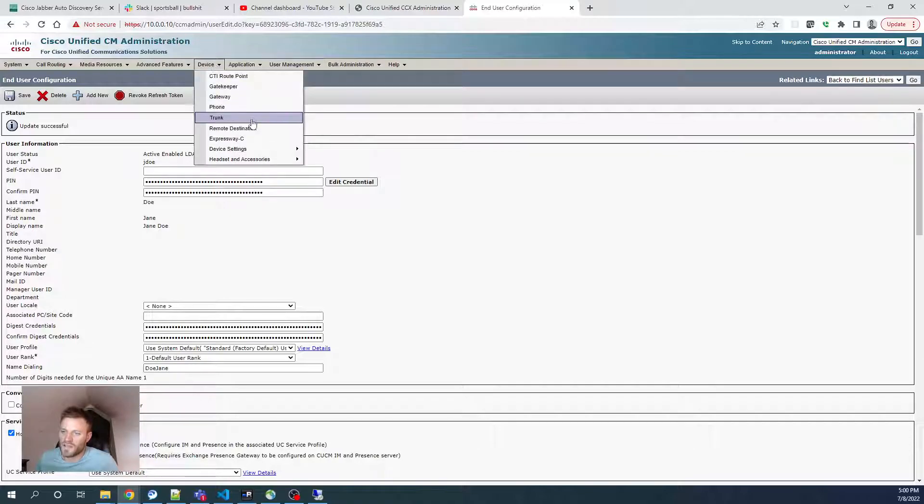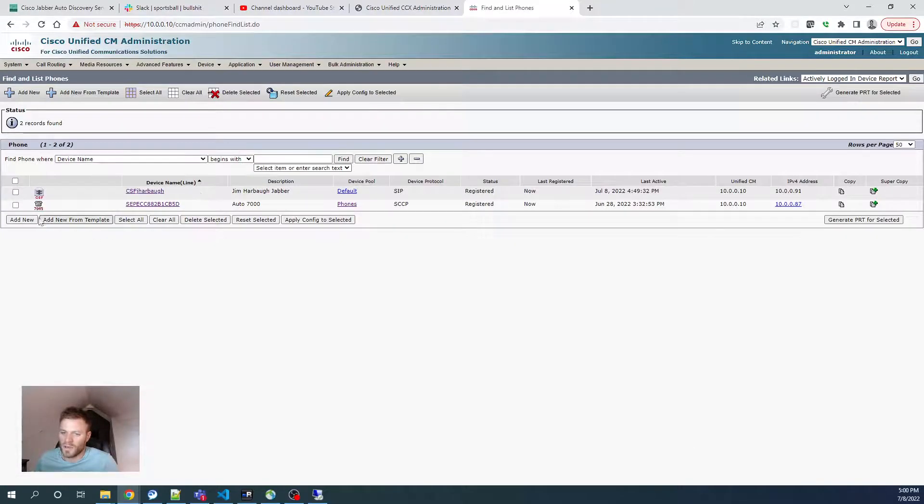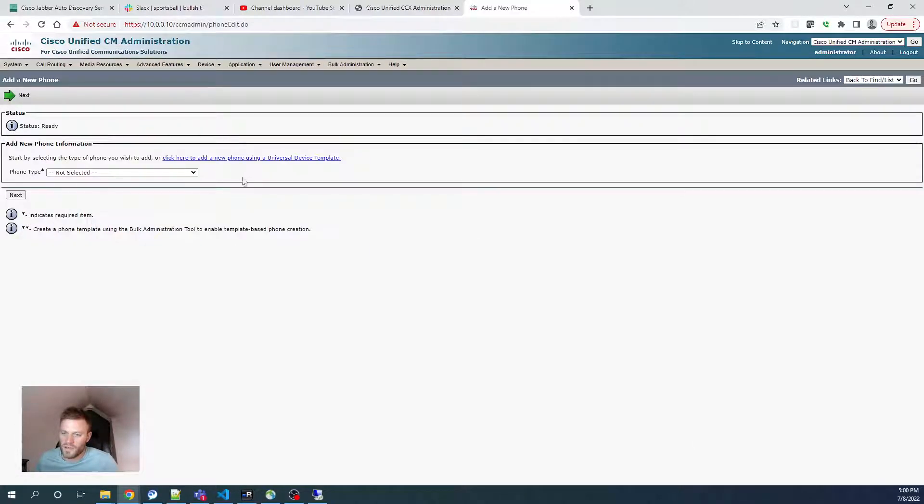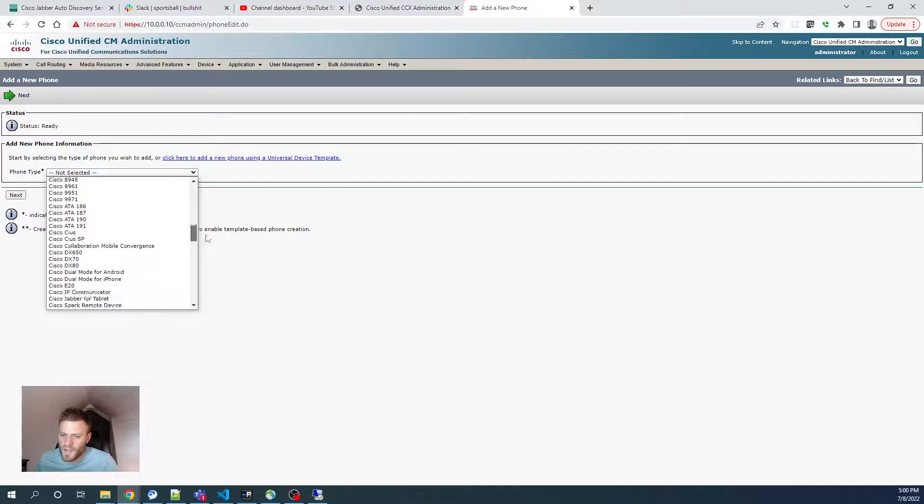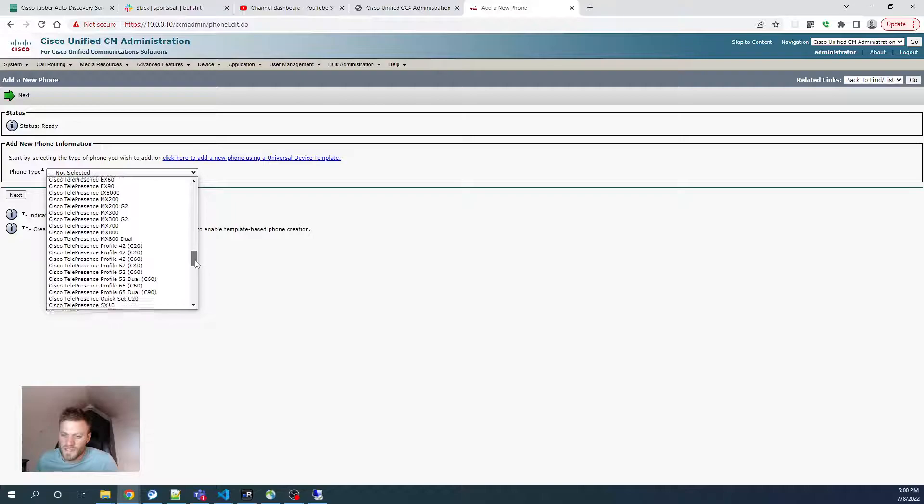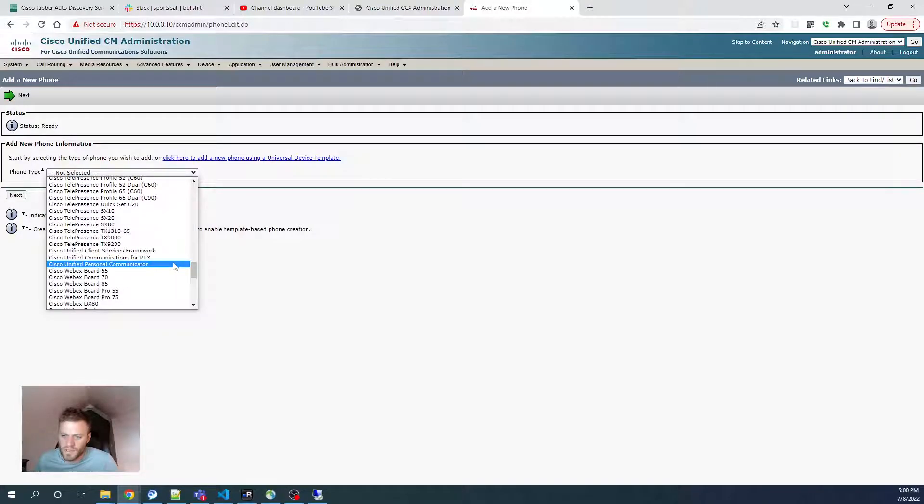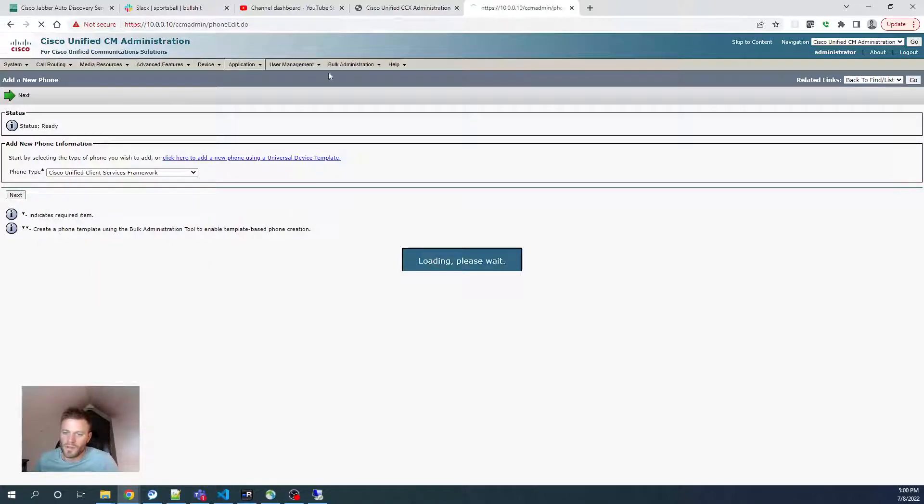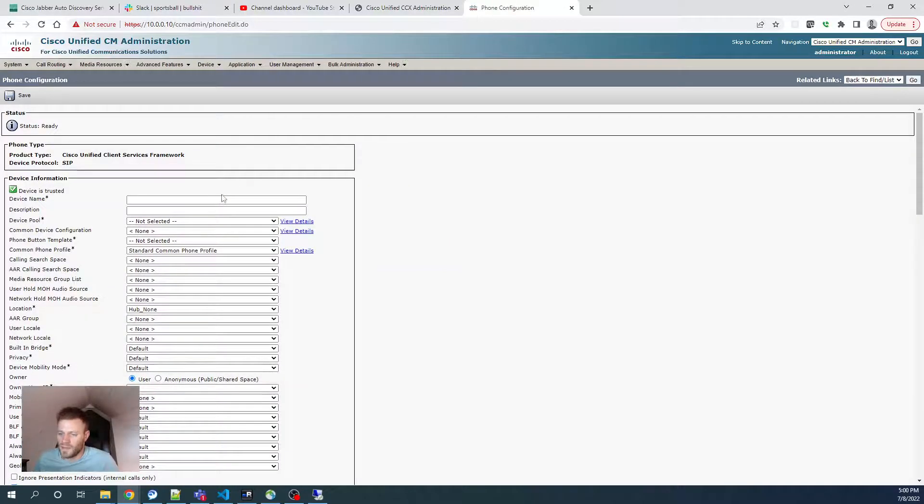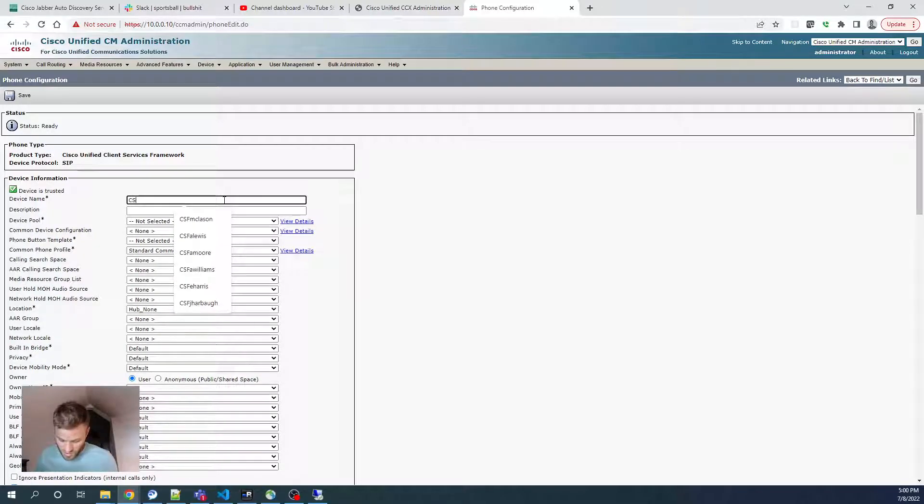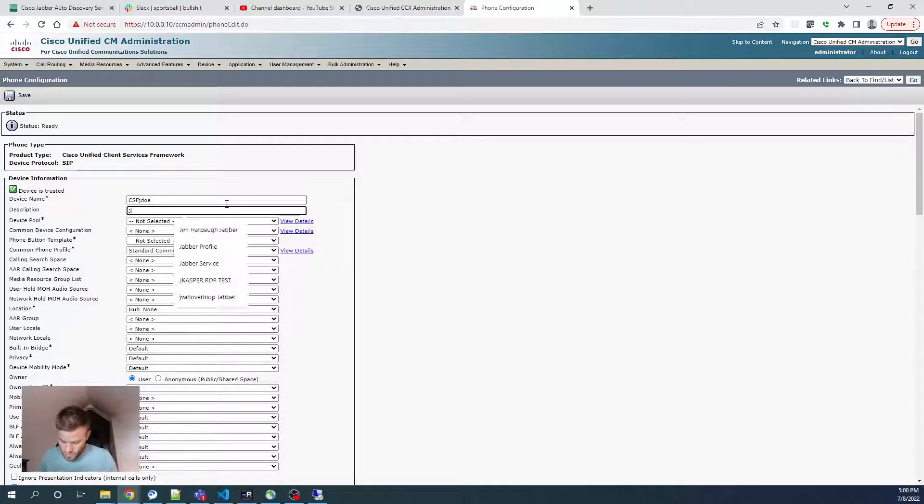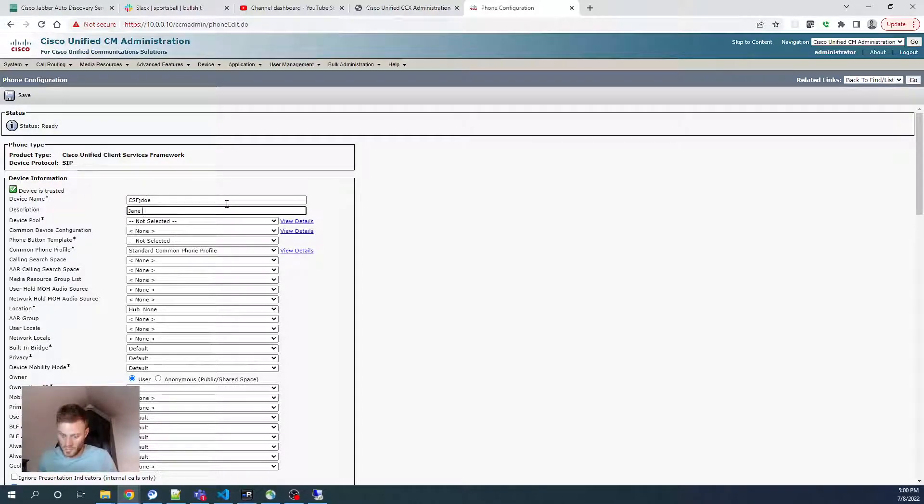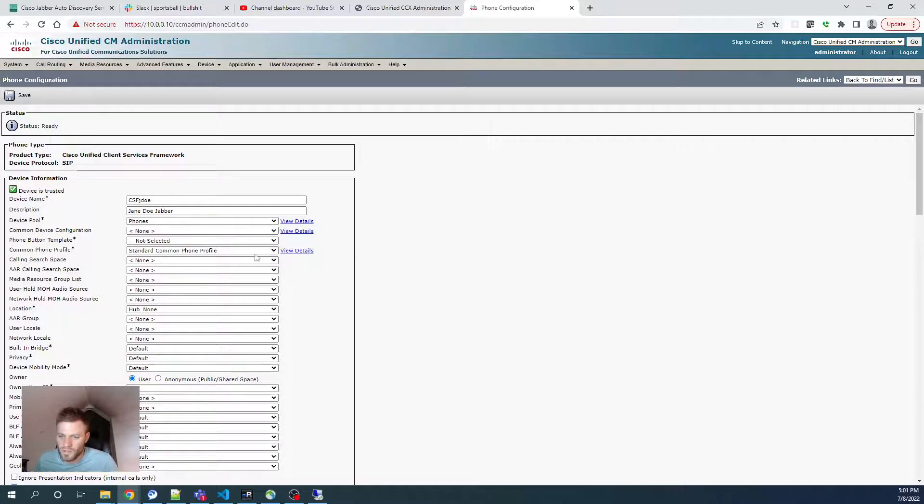Next, I'm going to go to Device, Phone, and I'm going to choose Add New. And I'm going to go to Phone Type, Cisco Unified Client Services Framework. Next, and I'm going to do CSF J Doe, Description Jane Doe Jabber, Device Pool Phones. I'm going to leave that the same.